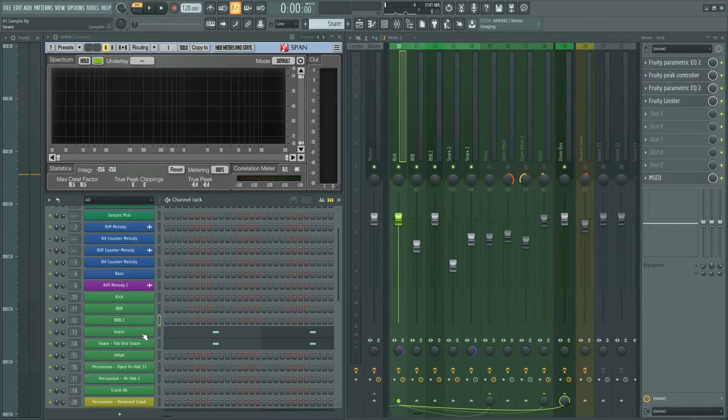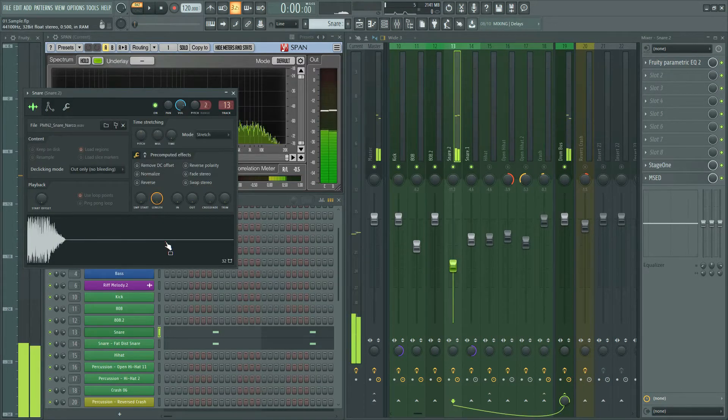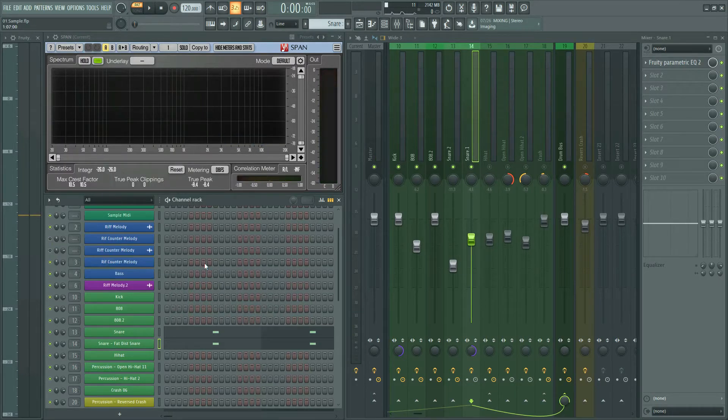This is the 808 and kick together. I chose two snares with simple patterns. This is the sounds together.